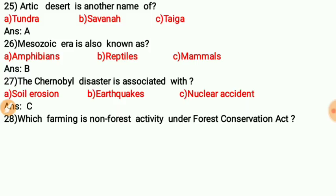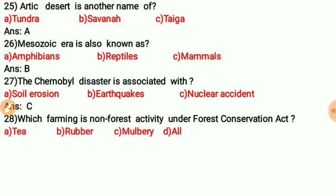Question twenty-seven: Which farming is a non-forest activity under the Forest Conservation Act? The correct answer is D — all of the above: tea, rubber, and mulberry cultivation are all non-forest activities under the Forest Conservation Act.